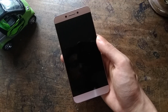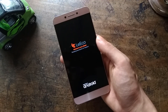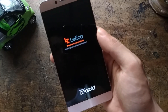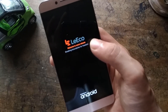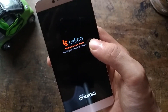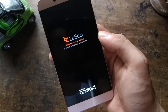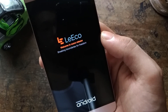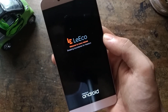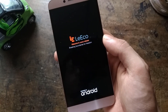Hey guys, Manas here back again with another video. Today we're going to talk about Cuoco ROM for LeEco Le2, which is based on EUI 5.9.028s. Without wasting any more time, let's get started.